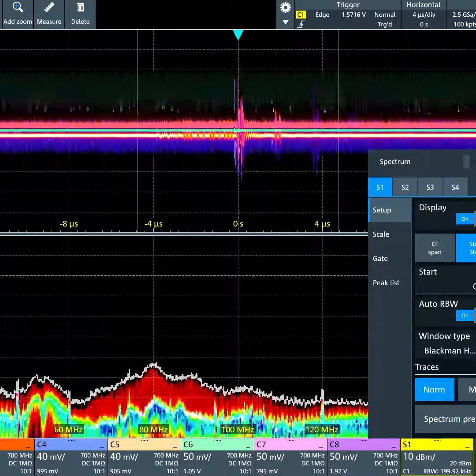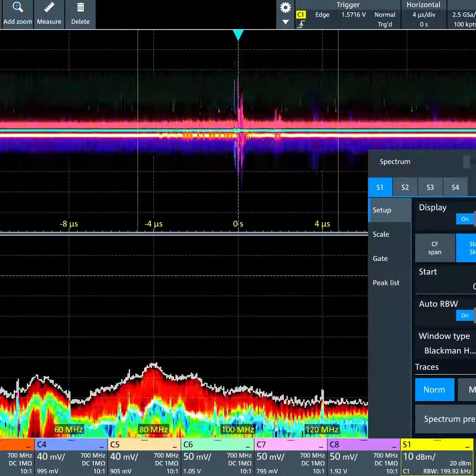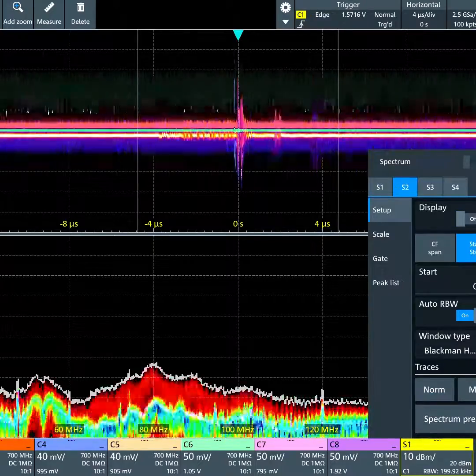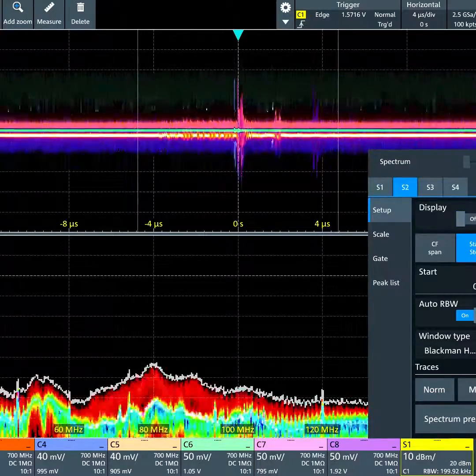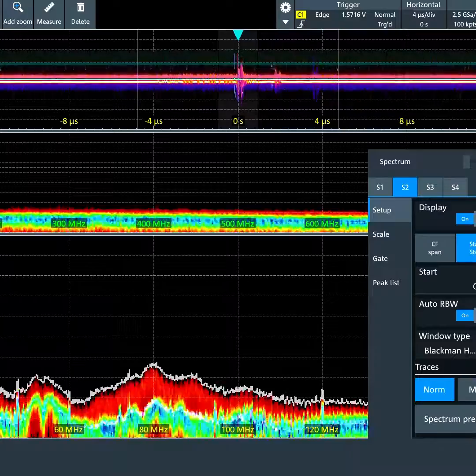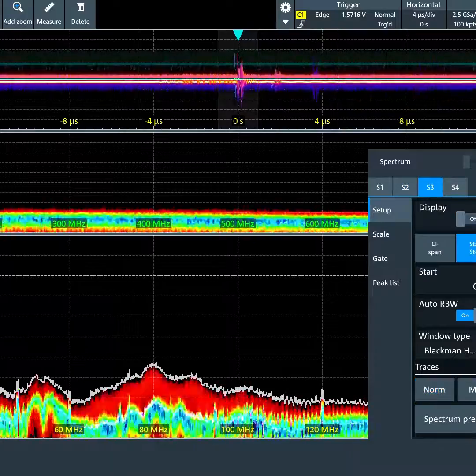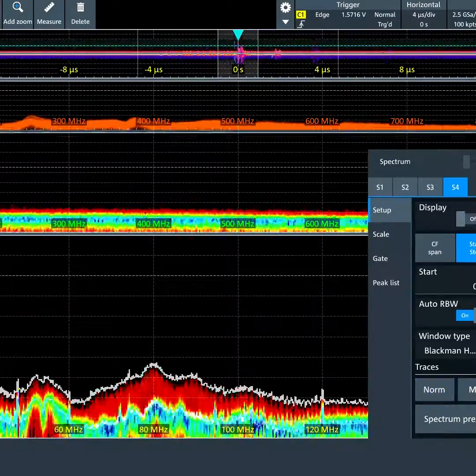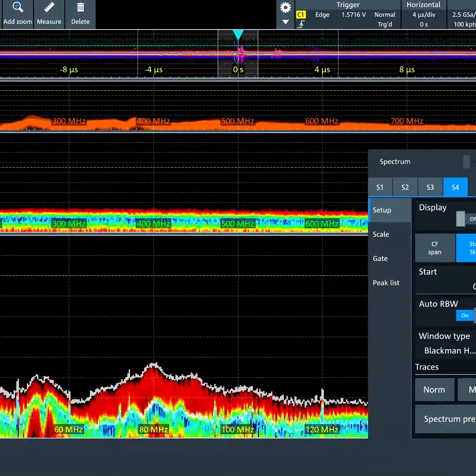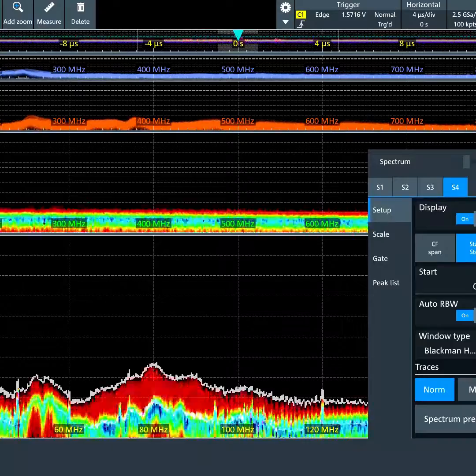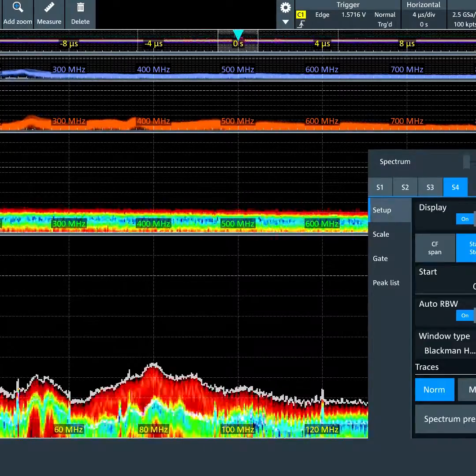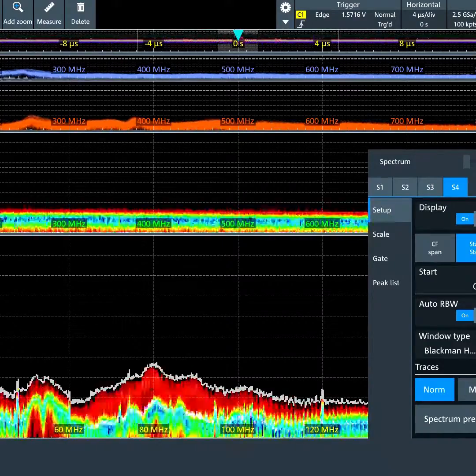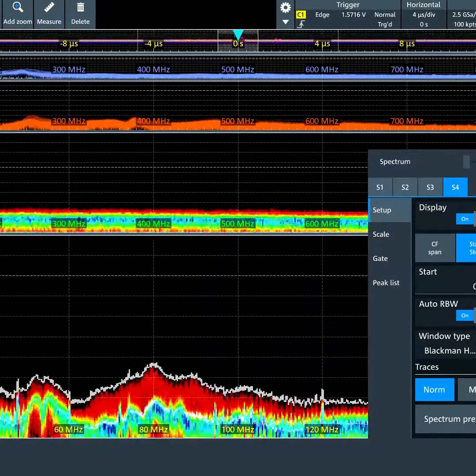We can also turn on the other spectrums. I'll turn on spectrum number two on channel two, spectrum three on channel three, and spectrum four on channel four. I chose channels one through four for convenience, but it could really be any of the eight channels.